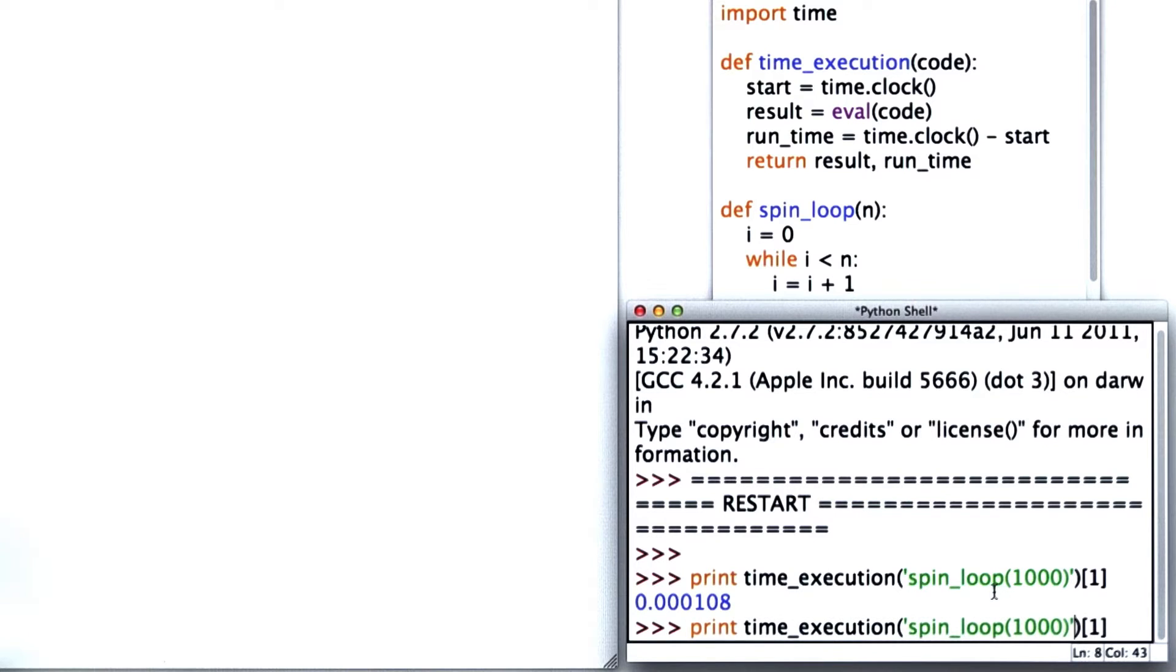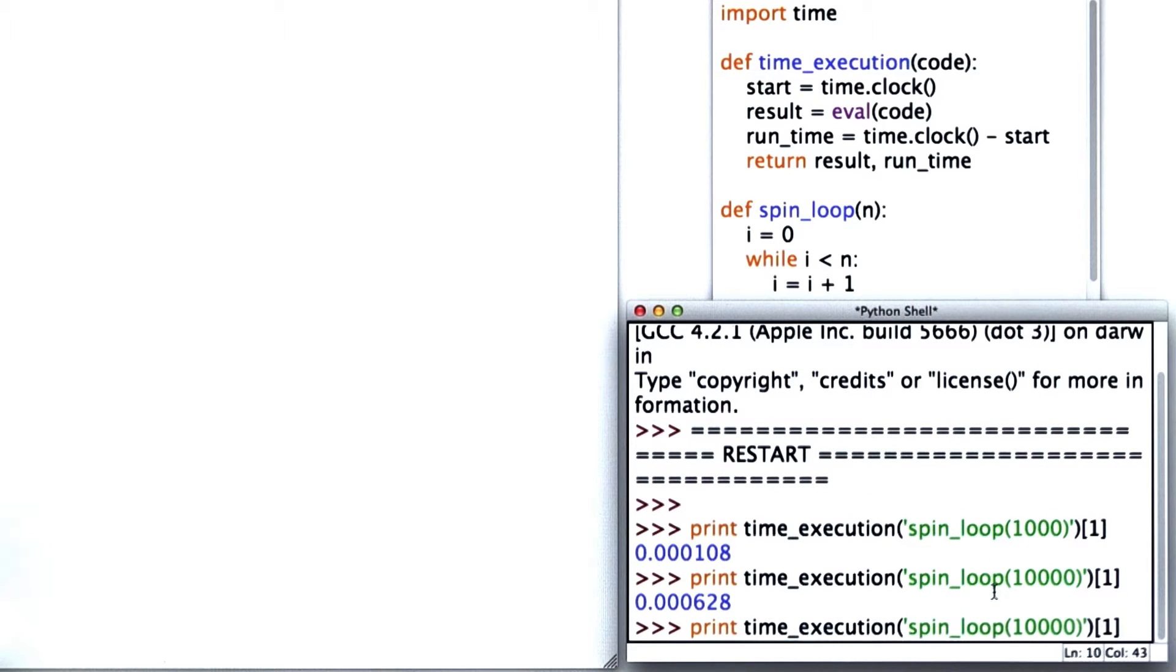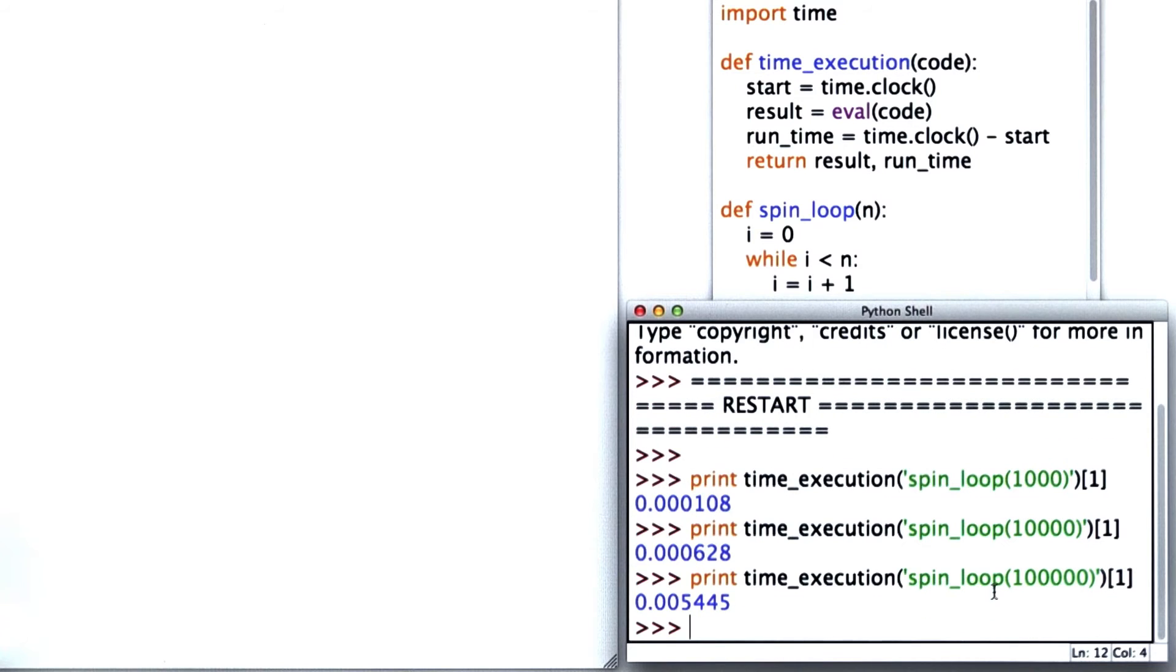If I increase this to 10,000, it takes 0.0006. Let's try 100,000, adding one more zero, and now it takes 0.005.